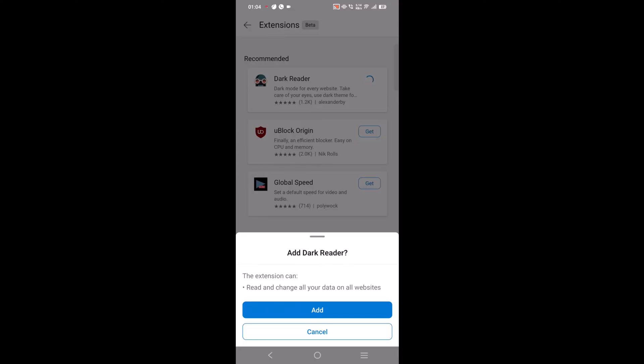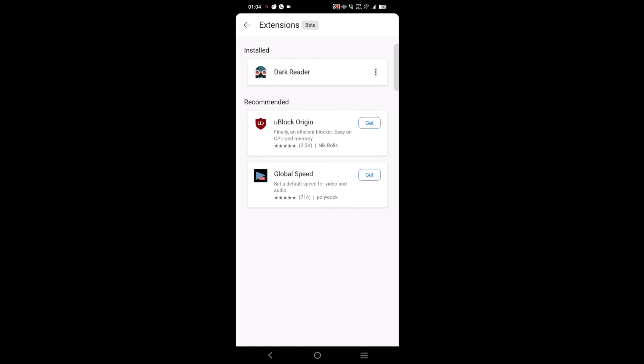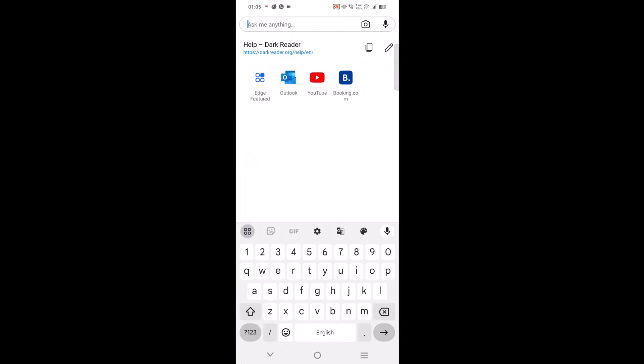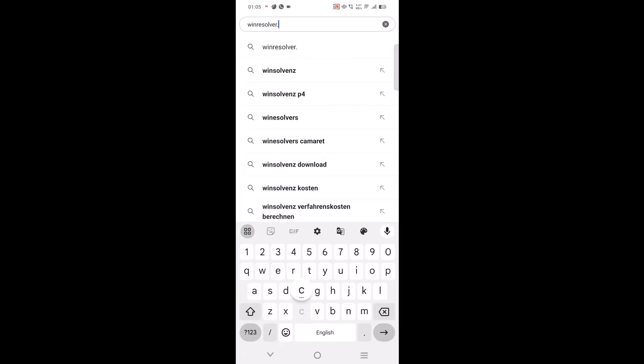Once installation completes, it will appear under installed section. To manage the extension, tap on the three dot icon and select option of your choice from this menu. Toggle on or off the extension, get details about the extension, check permissions, and remove the extension as well. After enabling the extension, I checked the functionality offered by the extension and it works flawlessly.